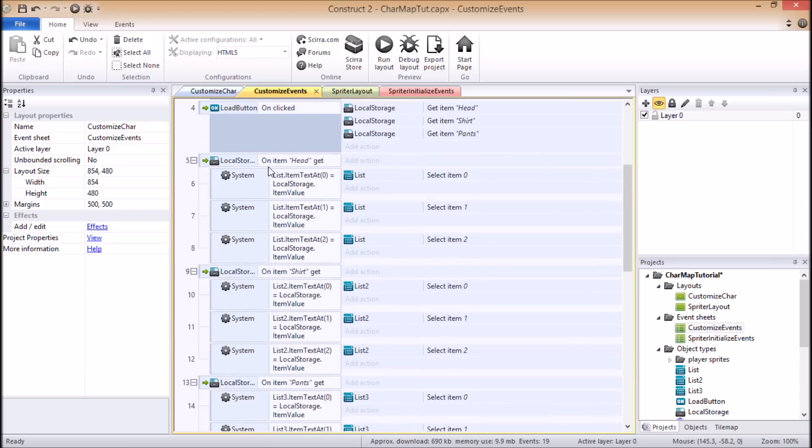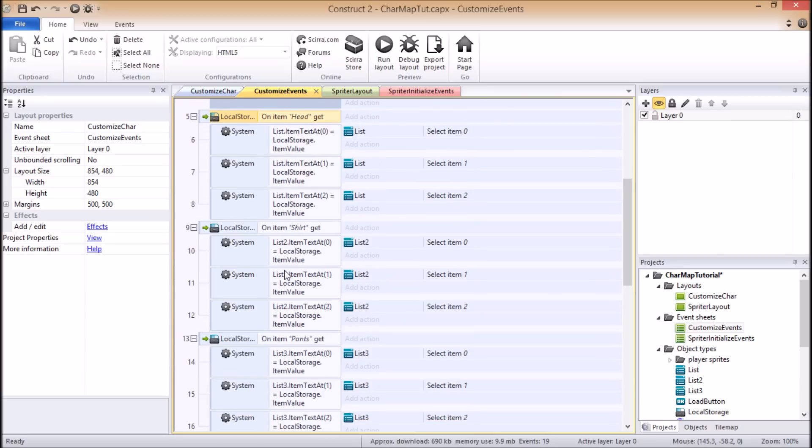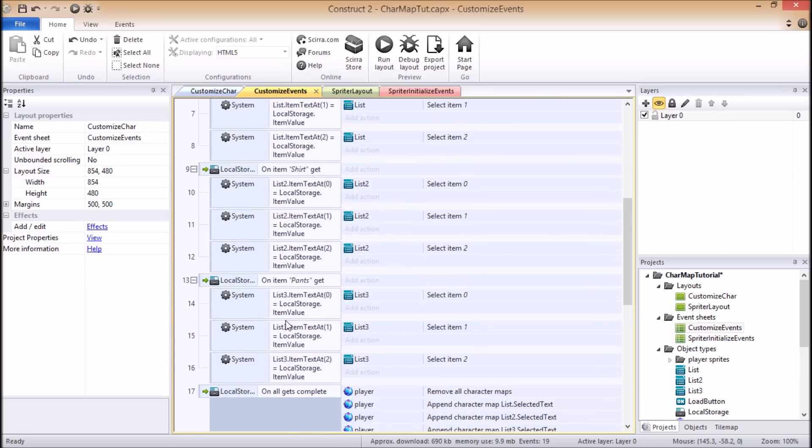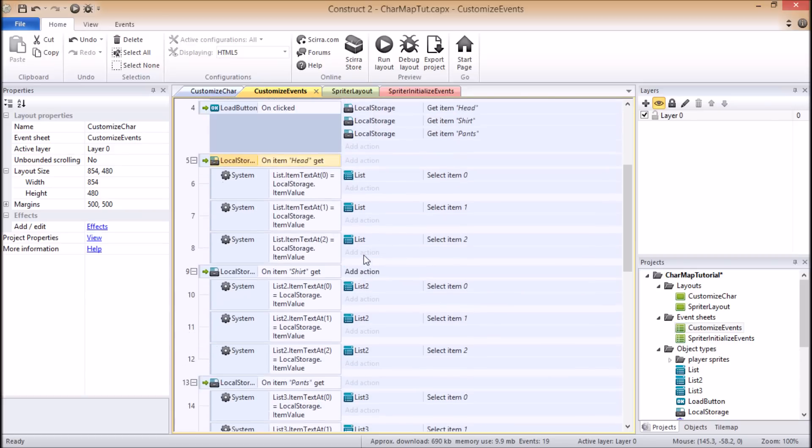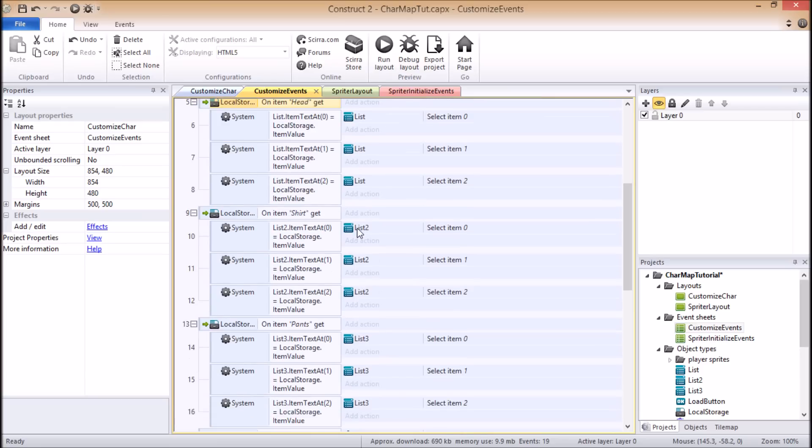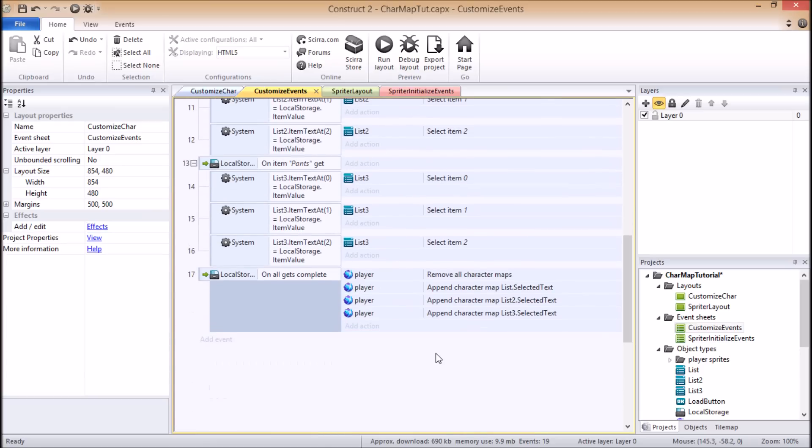And then these events, this just handles what happens if the player did load something, and this one retrieves the item called head in local storage, and applies the appropriate character maps, and so on and so forth. The same thing for the pants and the shirt. And again, I'm not going to go into a high level of detail with this. I will include a link to this very demo file I made, so that people can study this part as well, but it goes beyond the scope of this general tutorial.